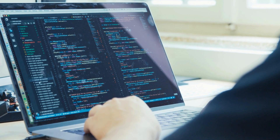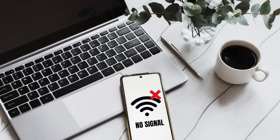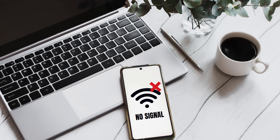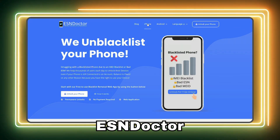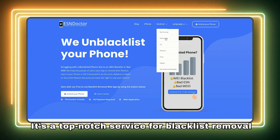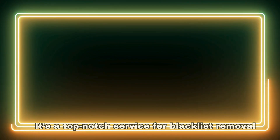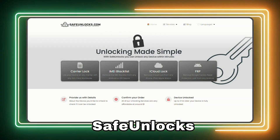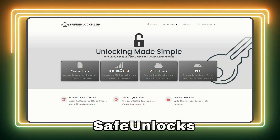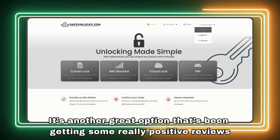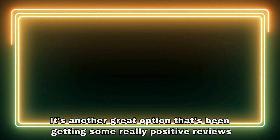You've probably heard about quite a few services that claim to remove blacklisted IMEIs. Among them, there are a few that truly stand out. Have you checked out ESN Doctor? It's a top-notch service for blacklist removal. Or perhaps you've come across Safe Unlocks? It's another great option that's been getting some really positive reviews.